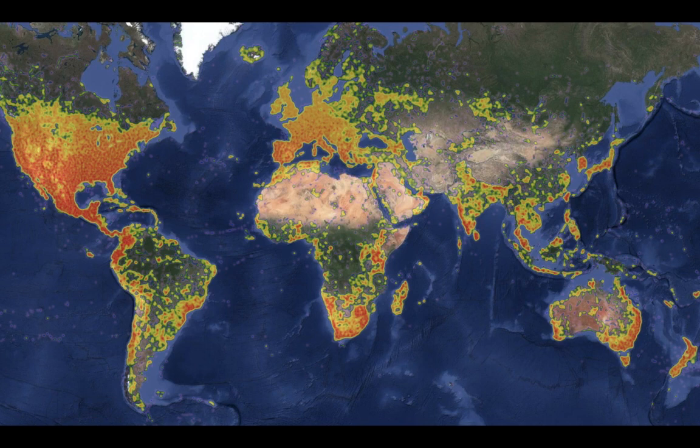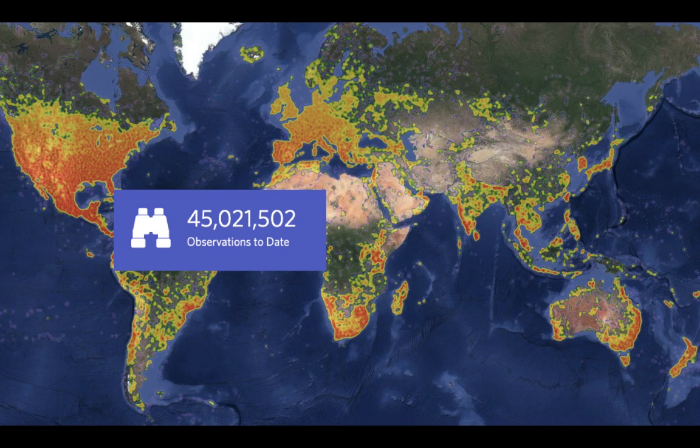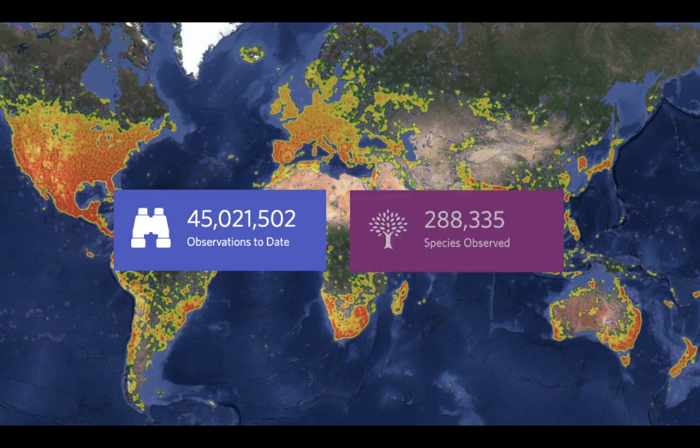iNaturalist has observations from every country in the world. You can see a heat map here — a lot from North America, not only the United States but Mexico and Canada as well. Right now this is 45 million observations, though this number will be rapidly out of date. I think more than 10 million observations have been added since I submitted the abstract for this presentation. Collectively, these 45 million observations represent at least 288,000 species.